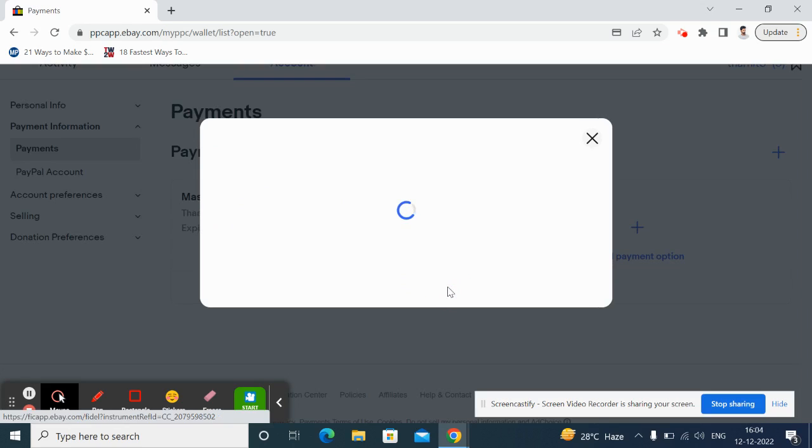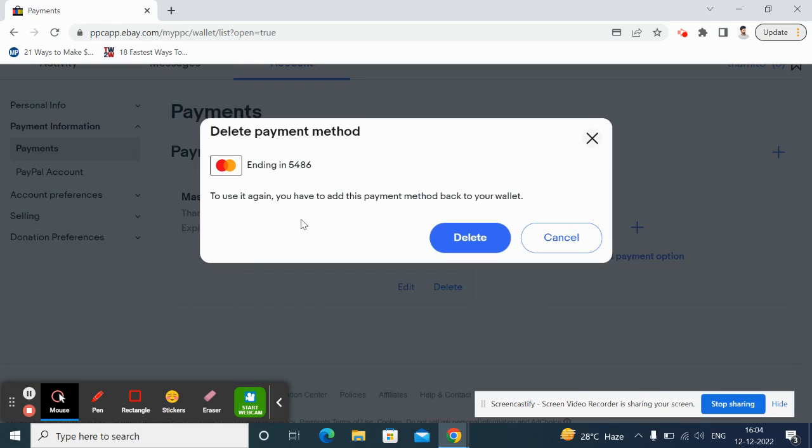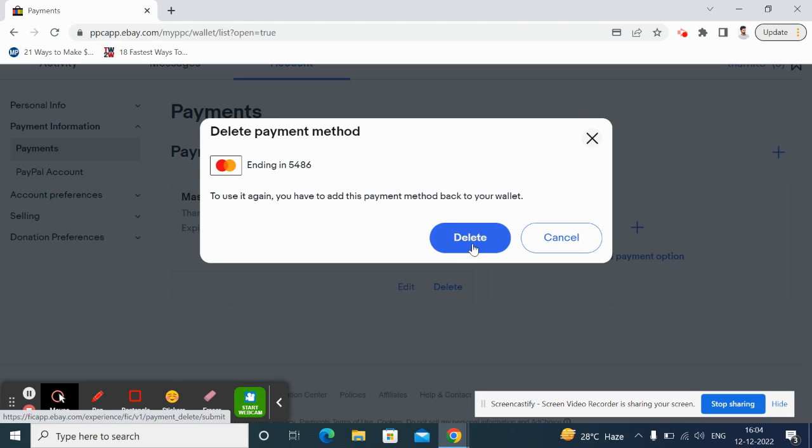If you click on delete, it's going to ask you a confirmation. If you want to use it again, you have to add this card back. So if you delete this and you're going to use this card again, then you have to add it back again. If you're okay with it and you have decided to delete it, you can just click on delete.